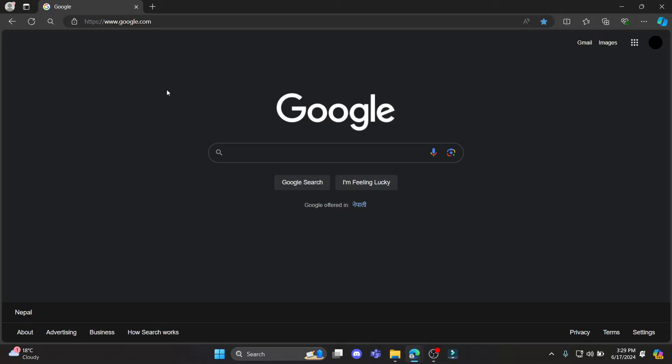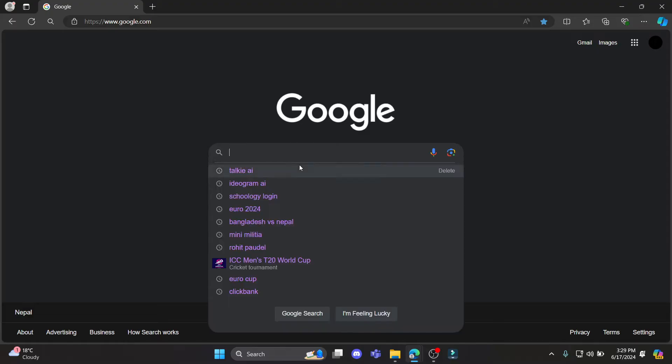In this video I'm going to teach you how you can sign in or log in to your Taki AI account. Go ahead and open any type of browser and then search for Taki AI.